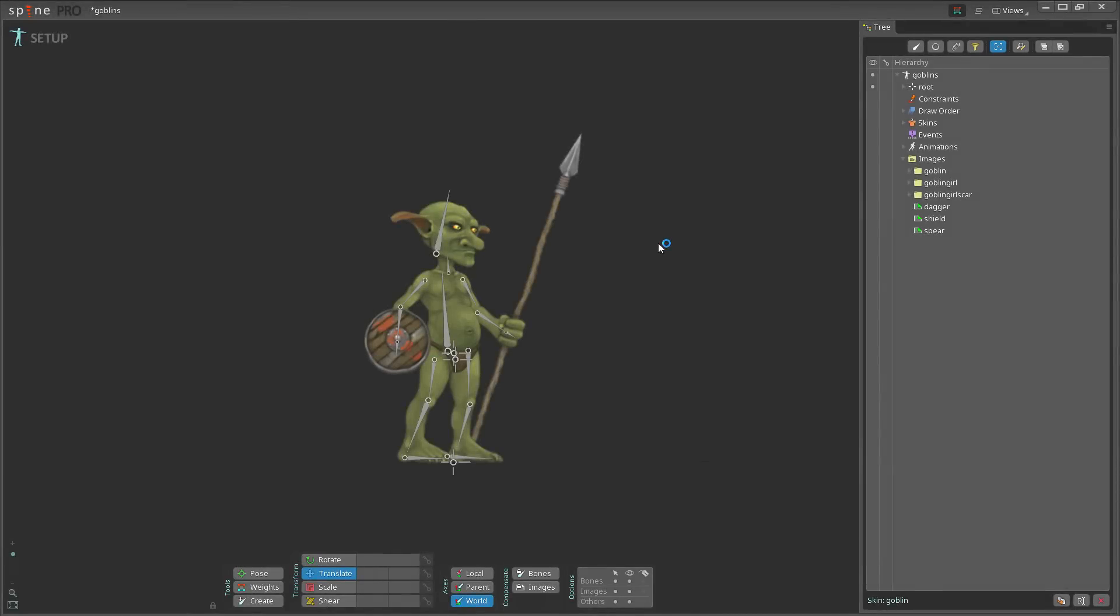Hi and welcome to this video where I will talk a bit about the skin workflow. I've gotten the question many times on the forum about how to add a new skin to an already created skeleton.